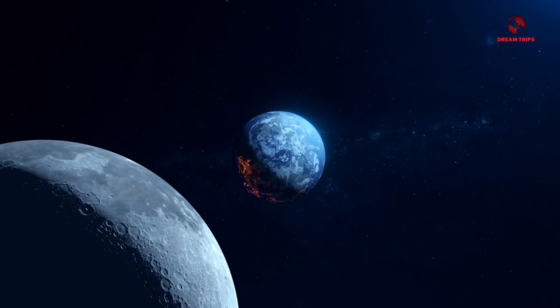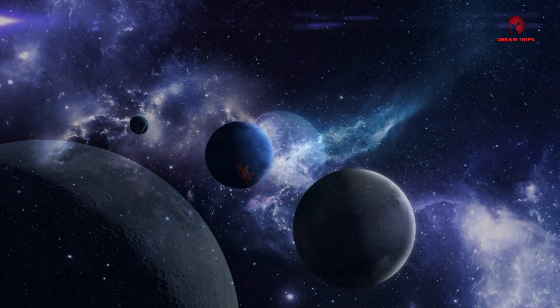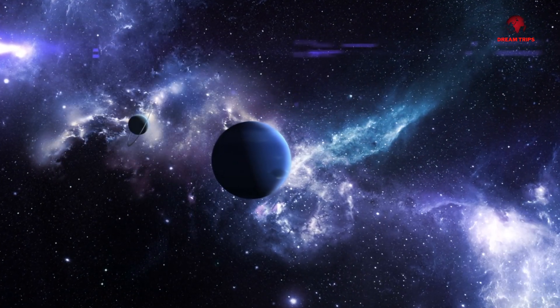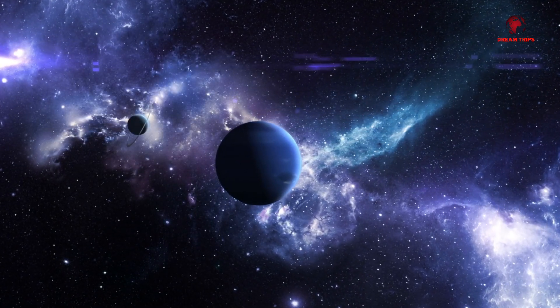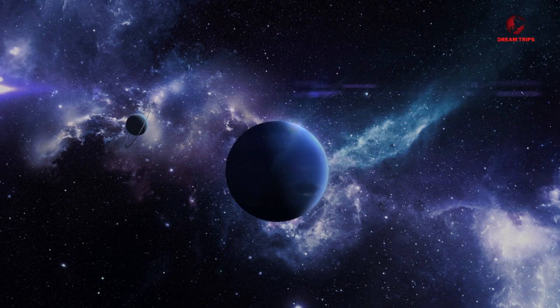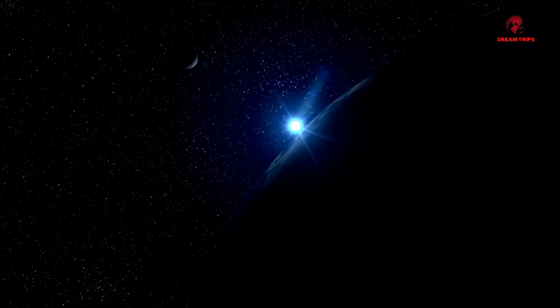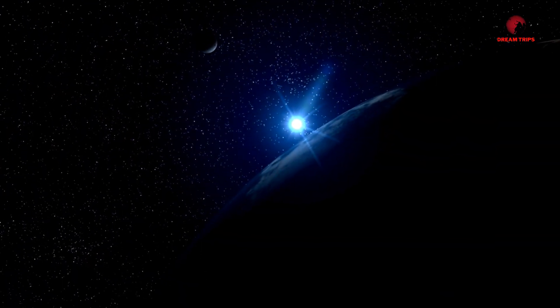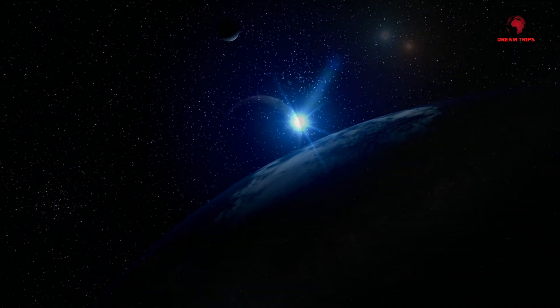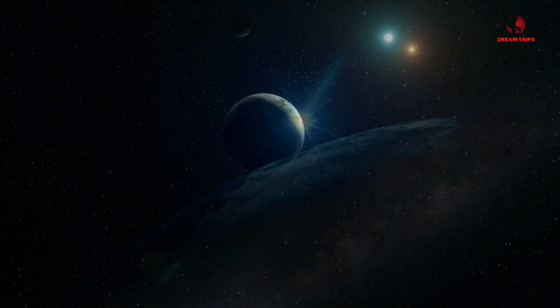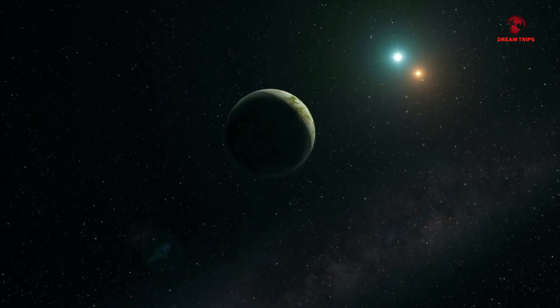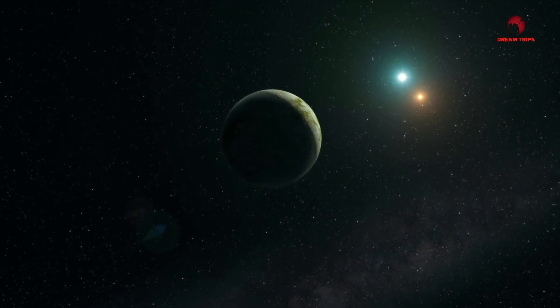Proxima b orbits Proxima Centauri, the closest star to our Sun, situated a mere 4.24 light-years away. This exoplanet resides within the star's habitable zone, the region where conditions might be right for liquid water to exist, a key ingredient for life as we know it.